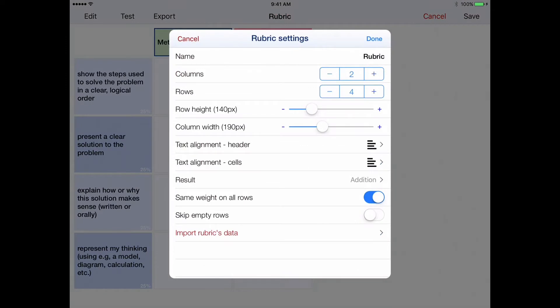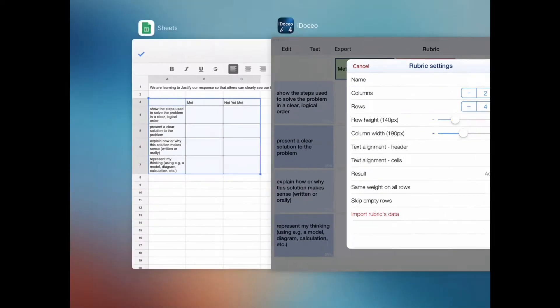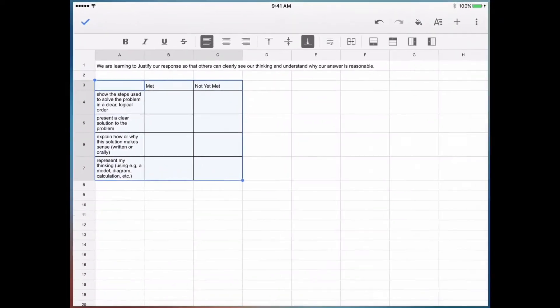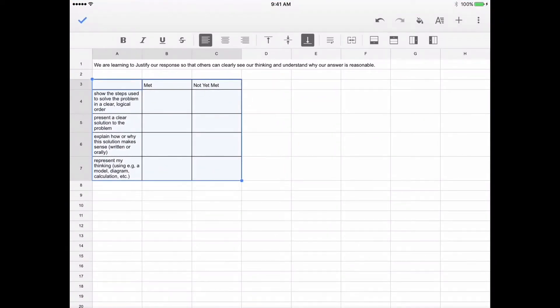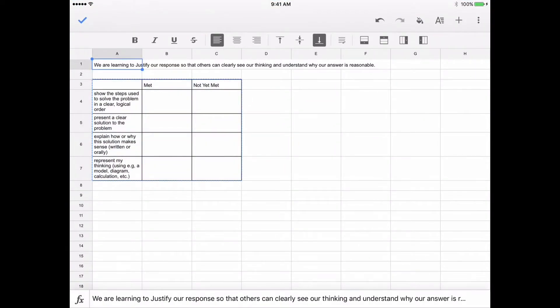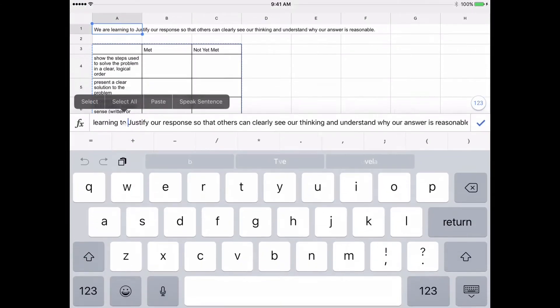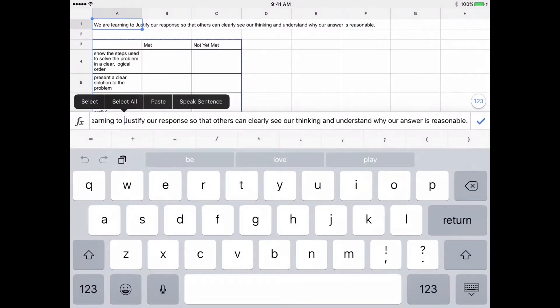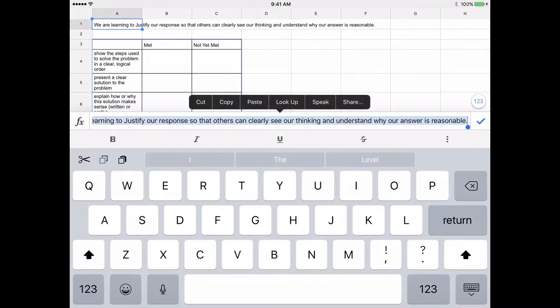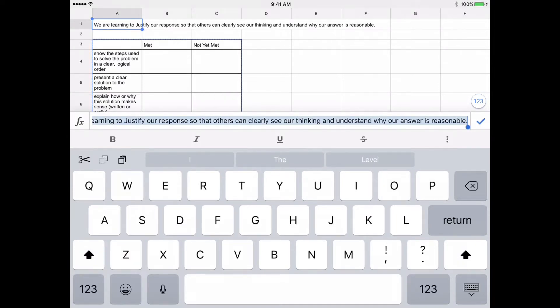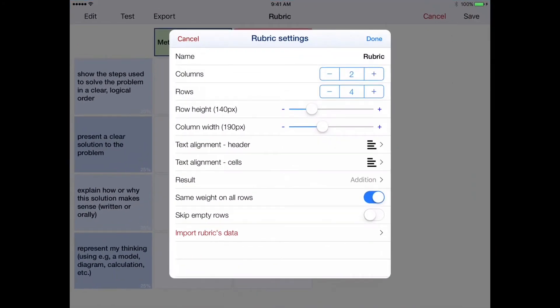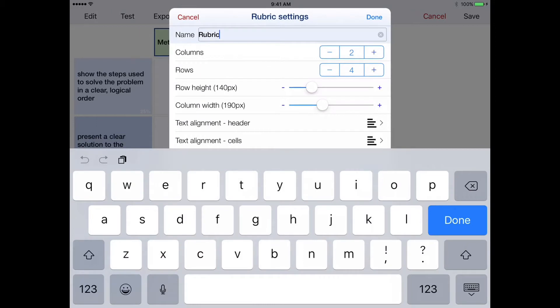I'll go back to Edit so that I can change the name of the rubric to be in line with the learning goal. So I'll pop back into my spreadsheet where my learning goal is, and I'm going to copy the text of my learning goal and fill it in here.